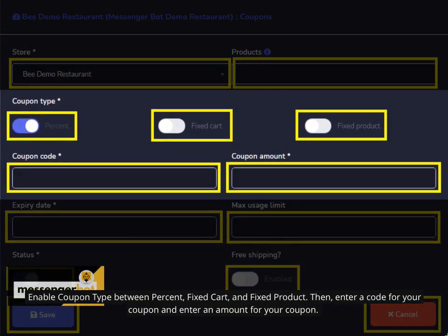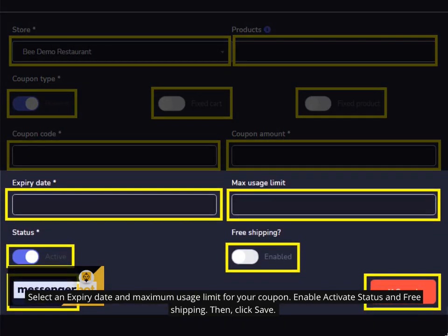Enable coupon type between percent, fixed cart, and fixed product. Then, enter a code for your coupon and enter an amount for your coupon. Select an expiry date and maximum usage limit for your coupon. Enable activate status and free shipping. Then, click save.